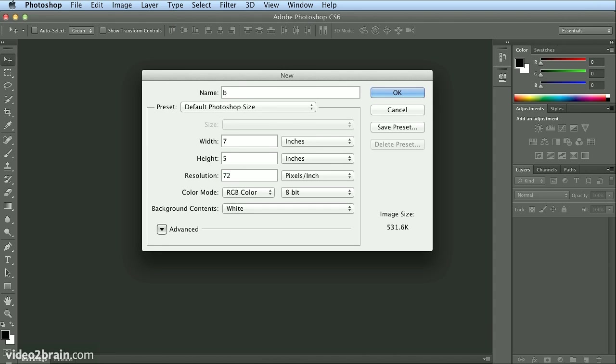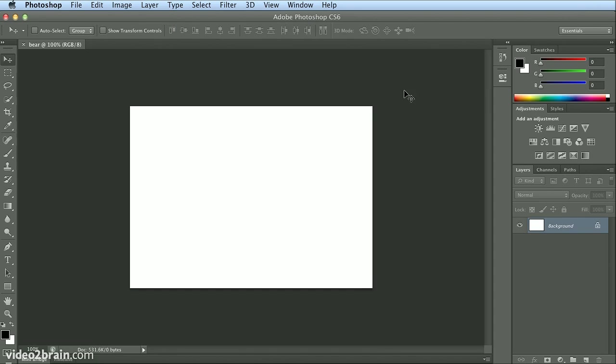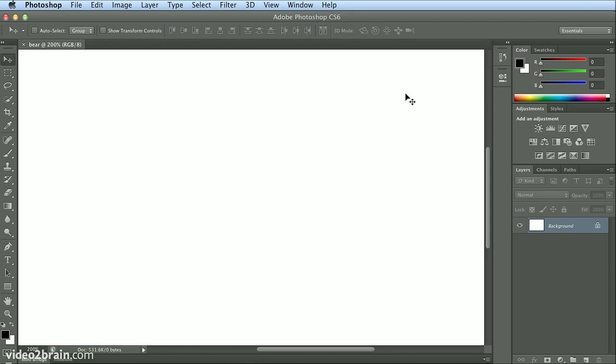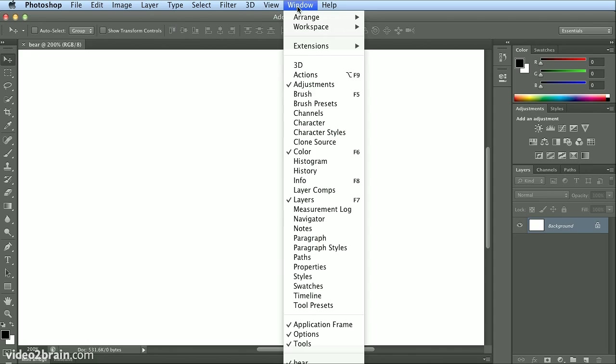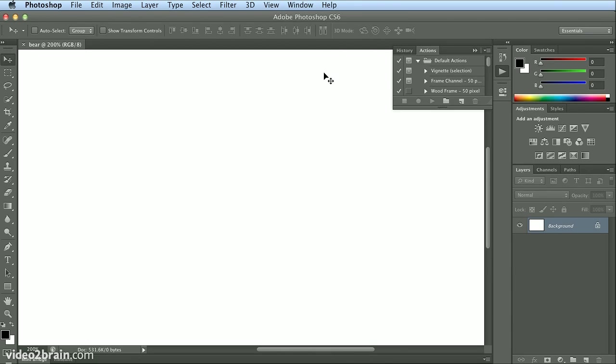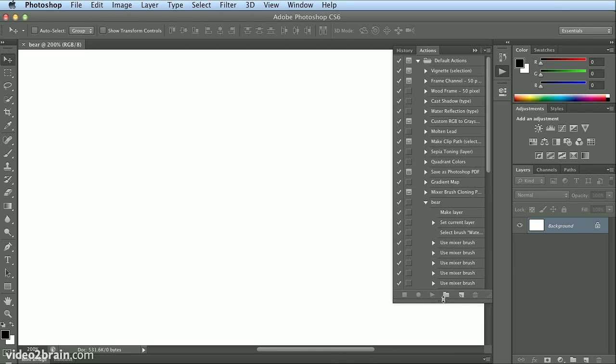I'll name this 'bear,' so I'll click OK and I'll hit Command Plus or Control Plus to zoom in. In Photoshop CS6, if you go to Window and Actions, you can actually record your brushstrokes.